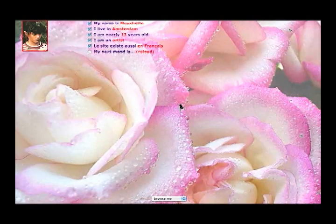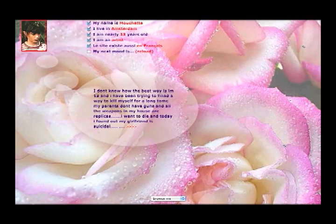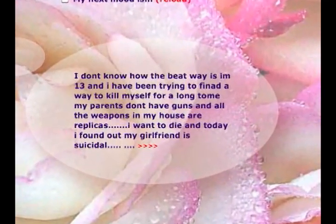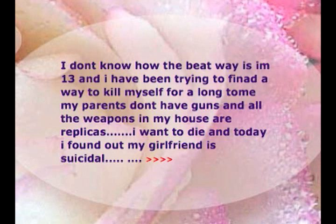The first piece is at mouchette.org. It was created in 1996 and it's based off of Robert Bresson's 1967 movie. The site purports to be the site of a 13-year-old girl, and for 1996 the web design is reasonably sophisticated.